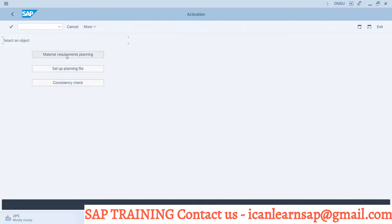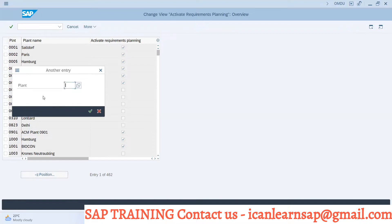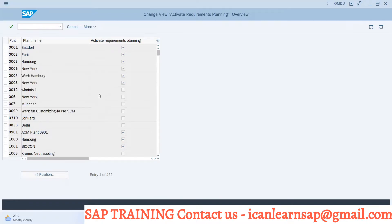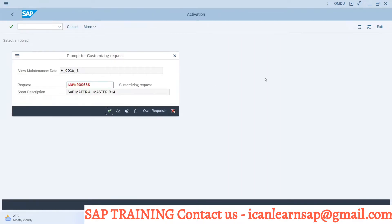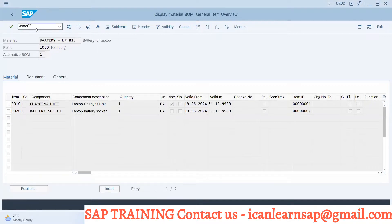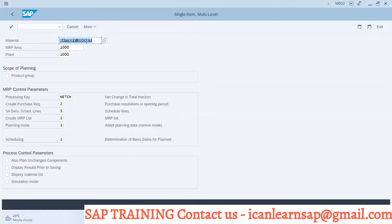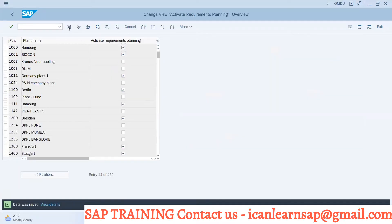In OMDU, go to Material Requirements Planning. Here, select your plant — we are taking plant 1000. This has to be activated; the tick mark has to be there. If I remove this tick mark and save it, then if I try to take MRP run via transaction MD02, the system shows: 'Material requirements planning is not activated for plant 1000.'